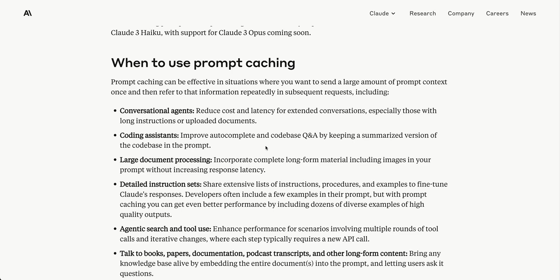Google Gemini already supports up to 2 million tokens through their API. I'd imagine both OpenAI and Anthropic will support more context over time. Long document processing is another huge use case - for example, passing in an SEC filing and asking questions about it.